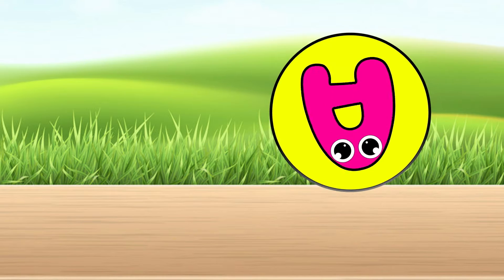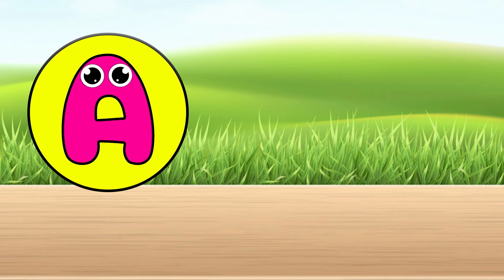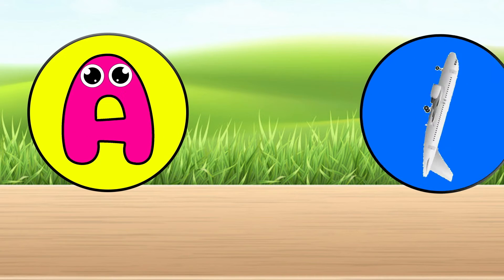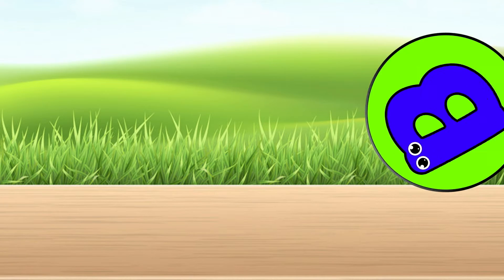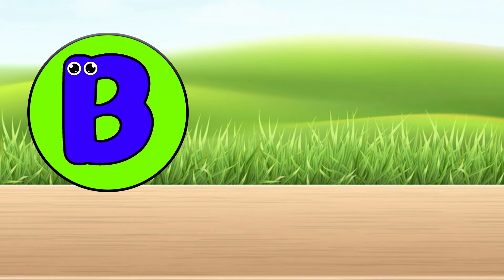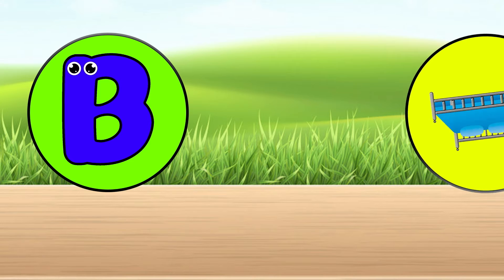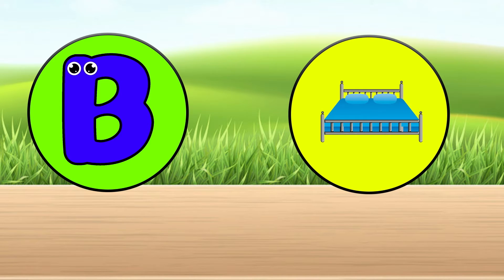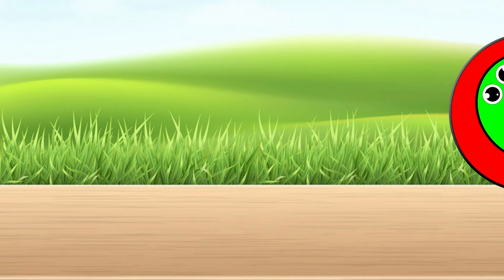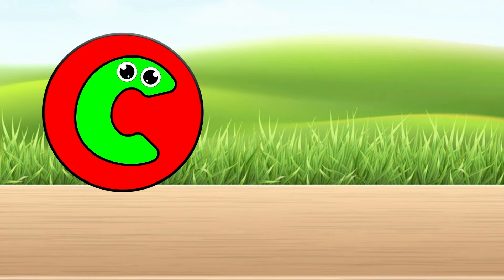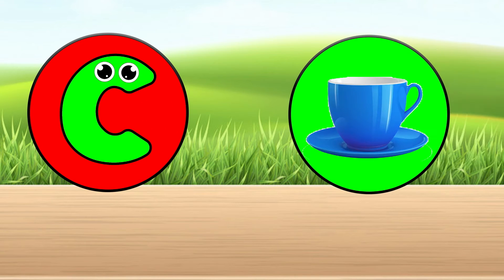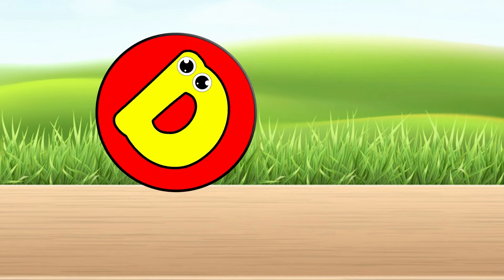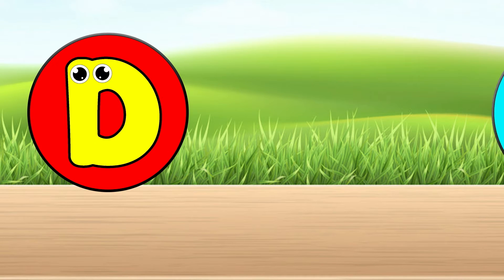A is for airplane. B is for bed. C is for cup. D is for drum.